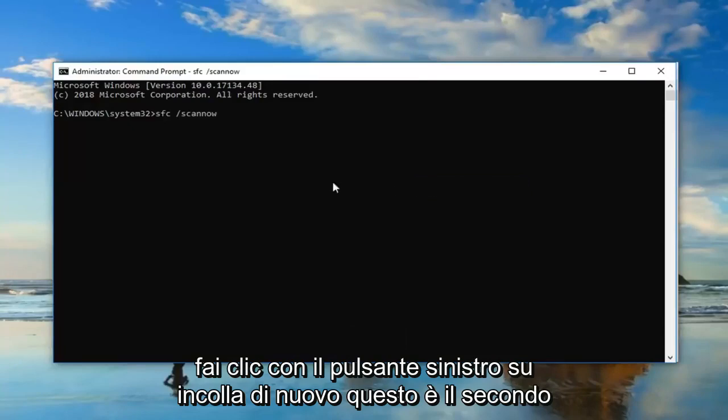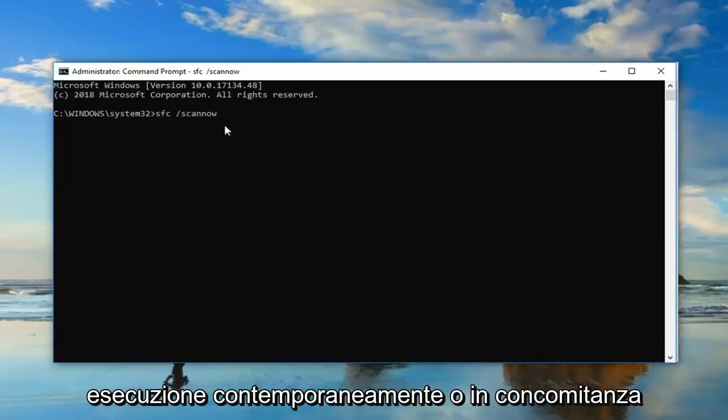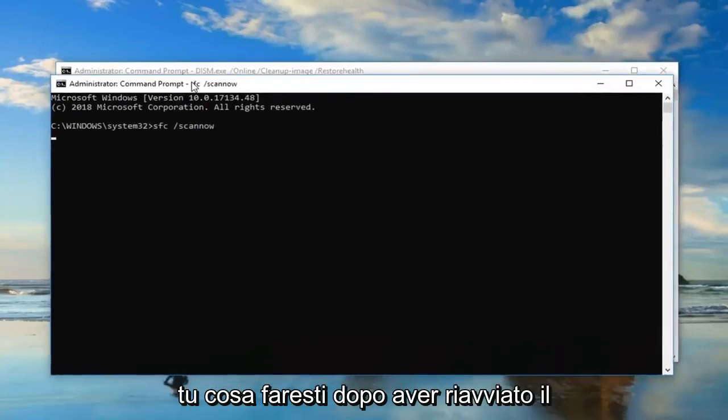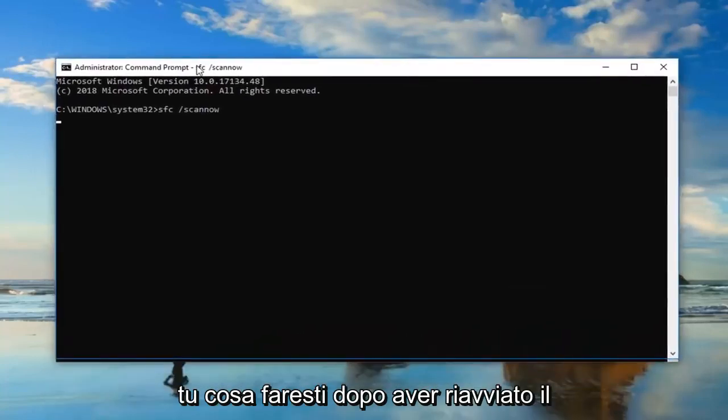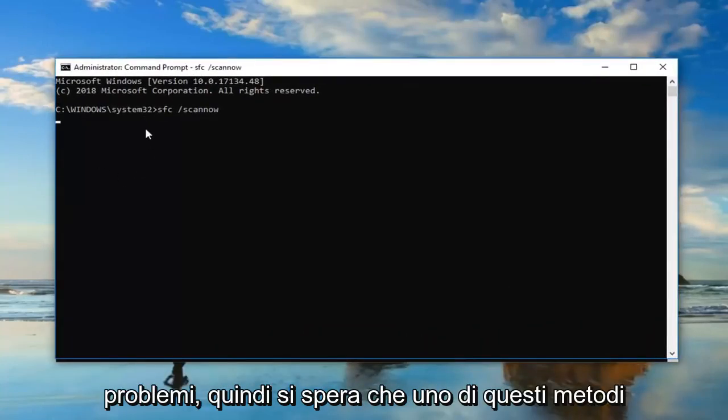Again, this is the second command you would run. This would not be run at the same time or concurrently with the other one. I'm going to show you what you would do after restarting your computer, and you were still having issues.